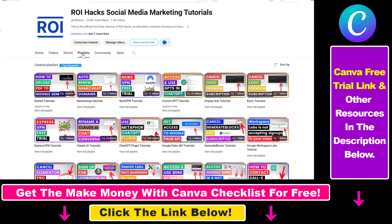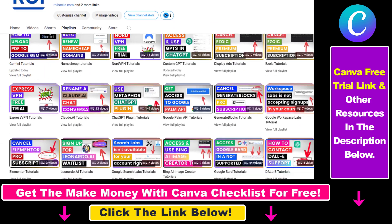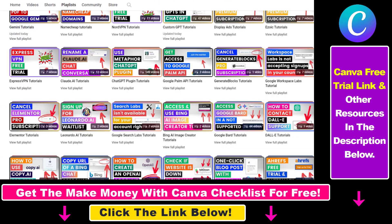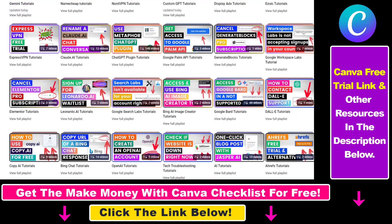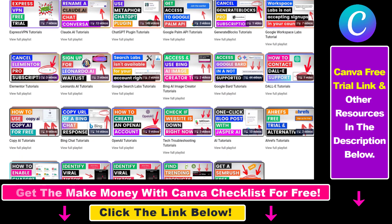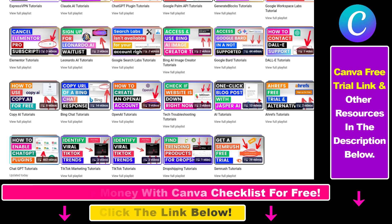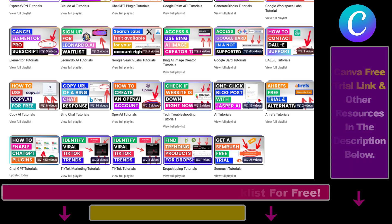Also, if you want to learn more about how to use Canva, make sure to check out our YouTube channel and playlist, because we have over a thousand free tutorials.